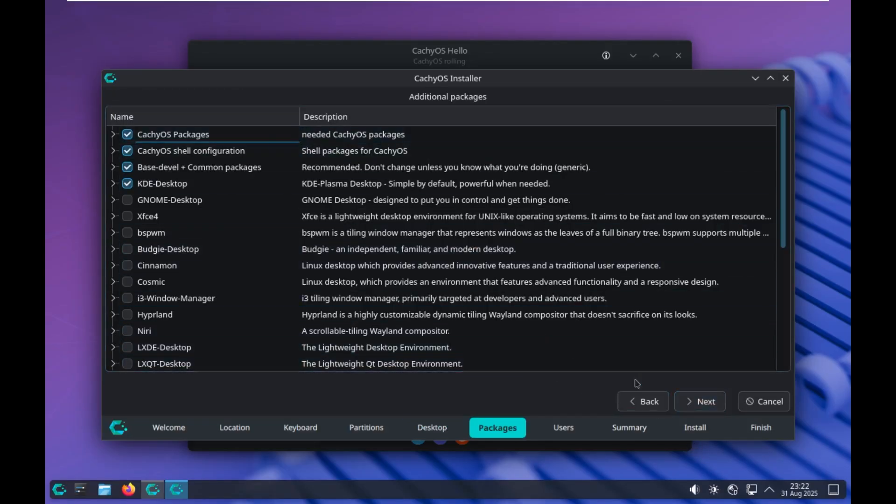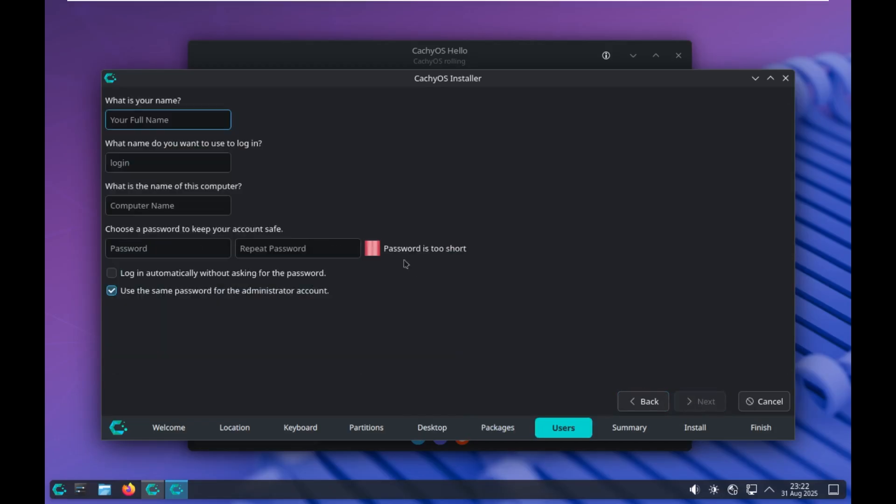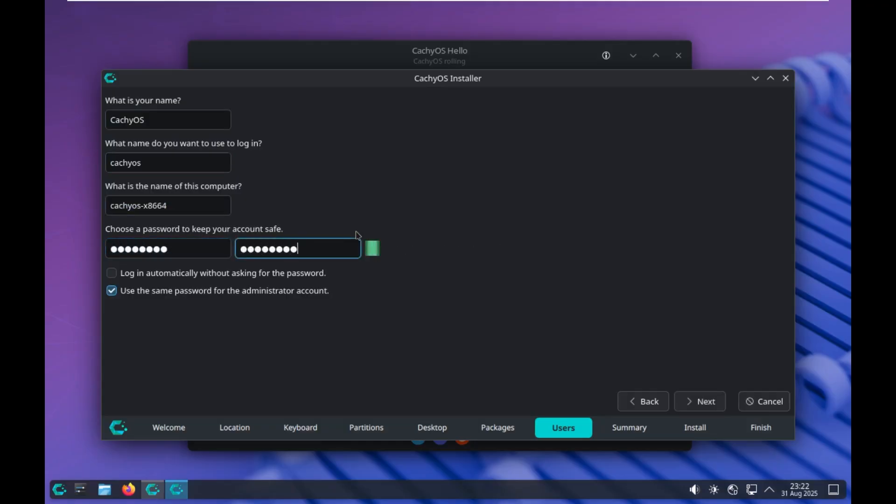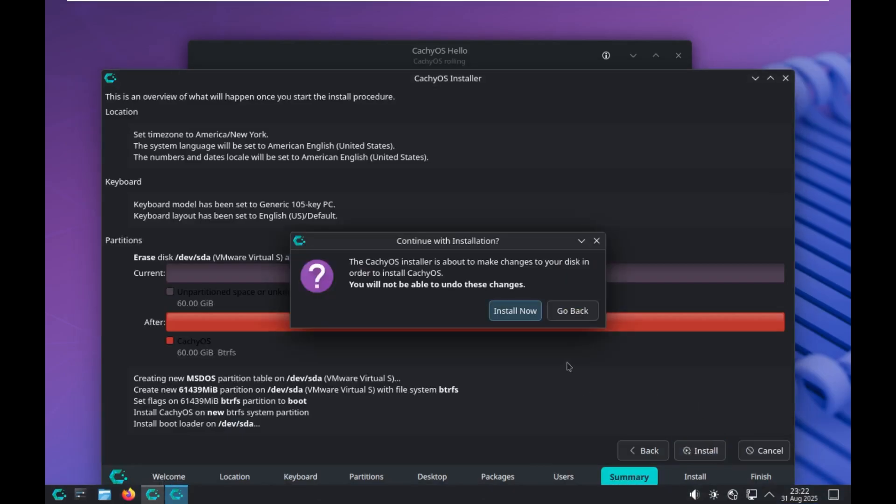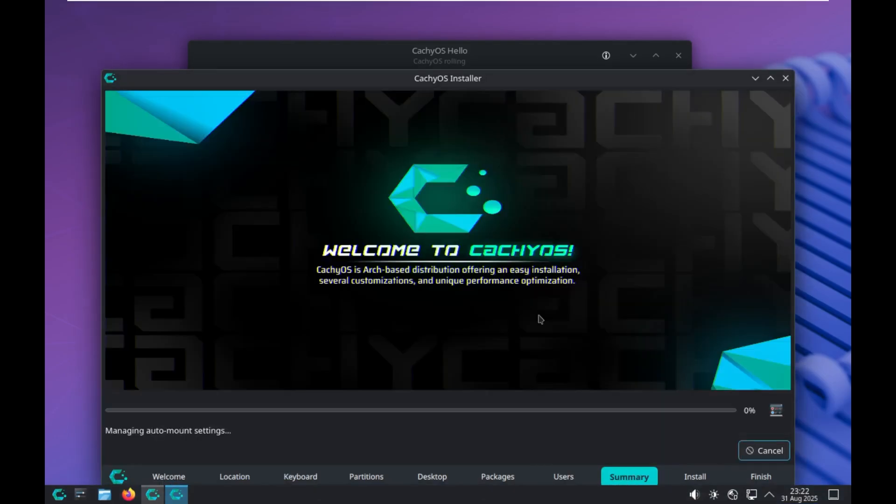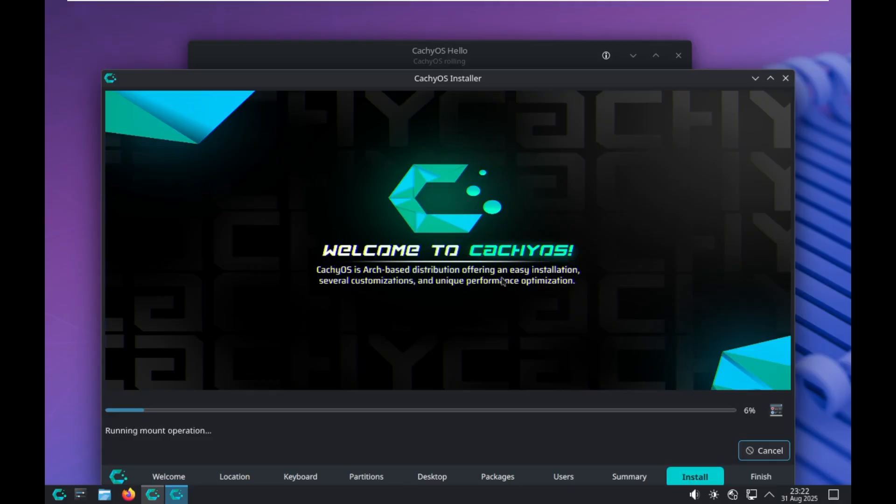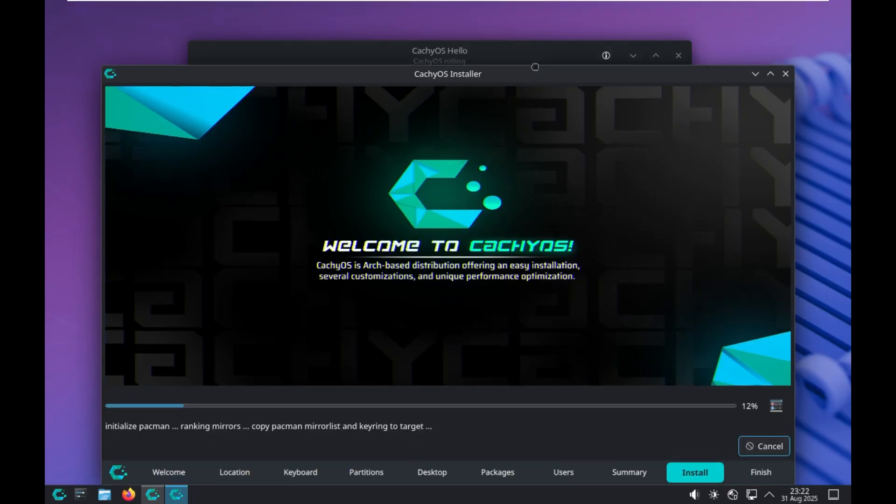Next, we'll leave it at the default. I'm not going to mess with anything. Username will be catchyOS. Password will be password. Don't come hack my system. Next, and install, and here we go. CatchyOS is an Arch-based distro offering easy installation, customizations, and unique performance optimization. Installing right now.